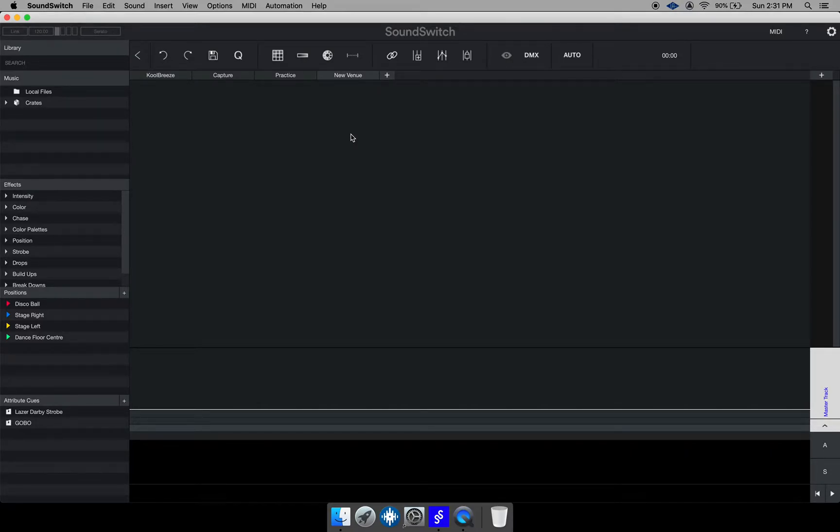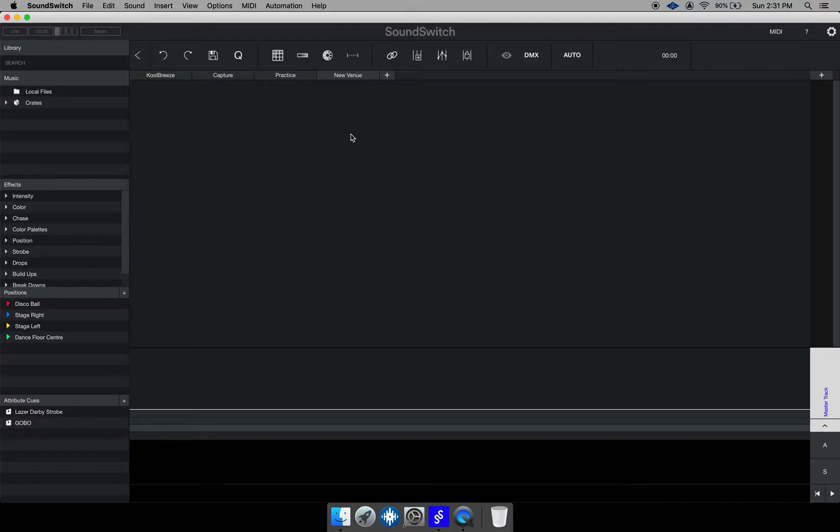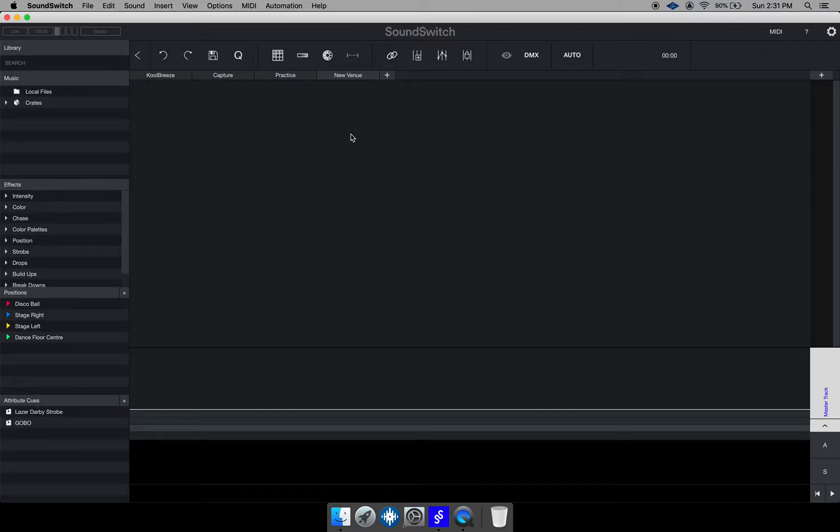So a venue is pretty much SoundSwitch's way of differentiating the different locations that you may be DJing at. So you could consider a venue such as a club or a church or any place that you DJ at. So that's a venue because there's no similar place that would have the exact same lights.